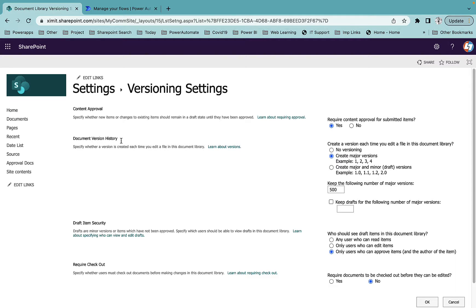The second option is document version history. You will see 'create major versions' is enabled by default — this creates a version history of your documents so if you make changes and publish, the previous version gets stored. There is also 'create major and minor draft versions', which allows you to create versions like 1.0, 1.1, then 2.0 and 3.0.